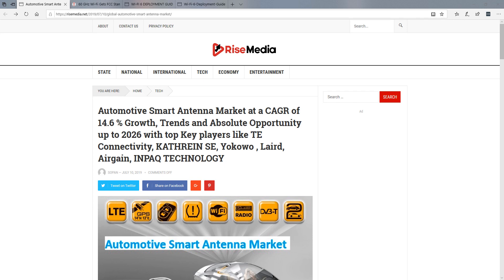First of all, a recent report was released indicating that automotive smart antenna market is going to grow at a compound annual growth rate of 14.6% through 2026. Now, when they talk about these antennas, there are several things that they suggest will drive the growth of antennas.